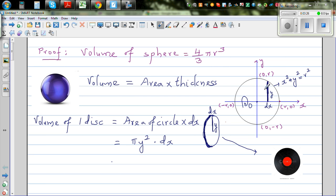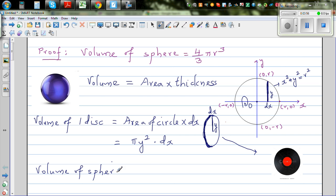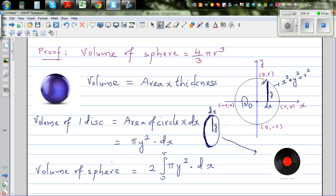Now if you add all the disks from 0 to r, to find the volume of the sphere it would be the definite integration from minus r to r. Or you can take the integration from 0 to r. So the volume of the sphere is 2 times the definite integration from 0 to r of pi times y squared dx.